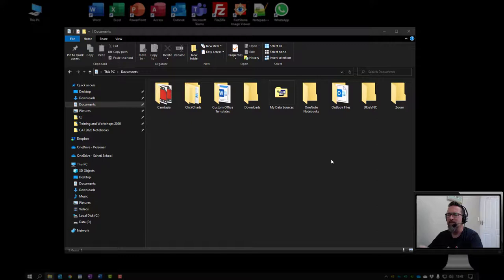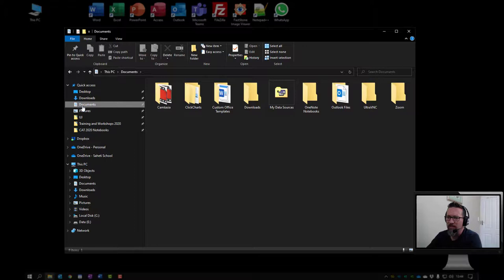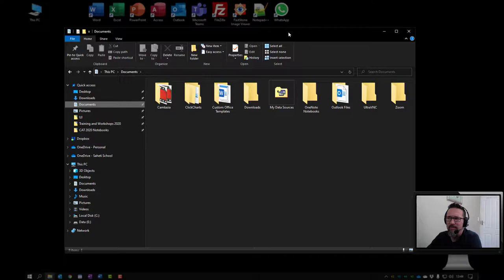So I have a file explorer window open over here and I've opened up my documents folder. In documents I've got a couple of folders and inside each of these folders I might have sub folders and sub sub folders and I can store my documents and materials in there.